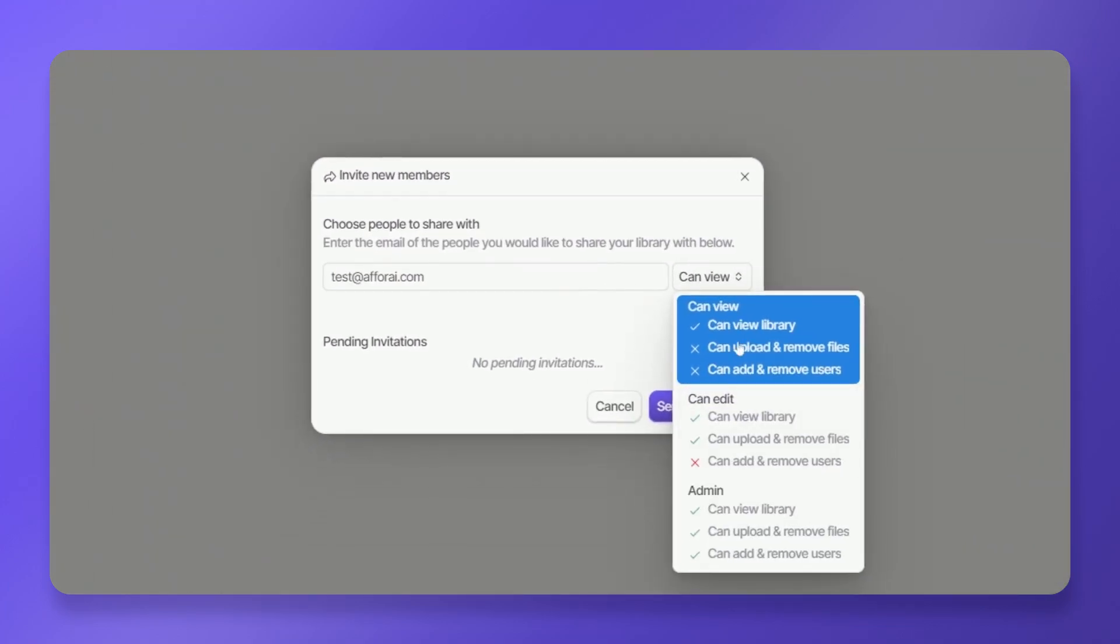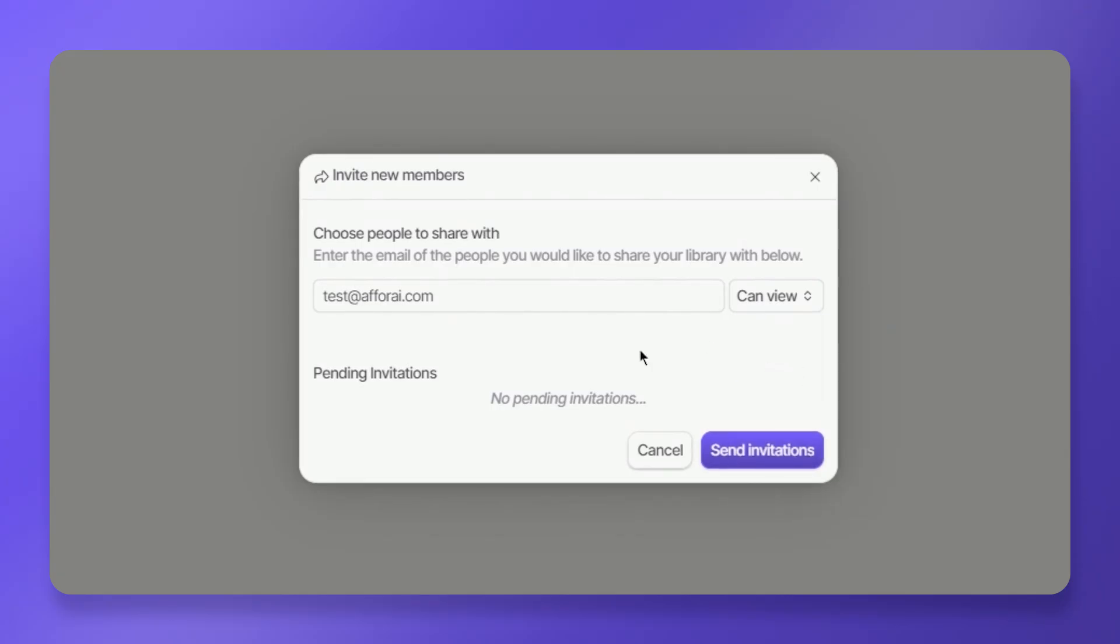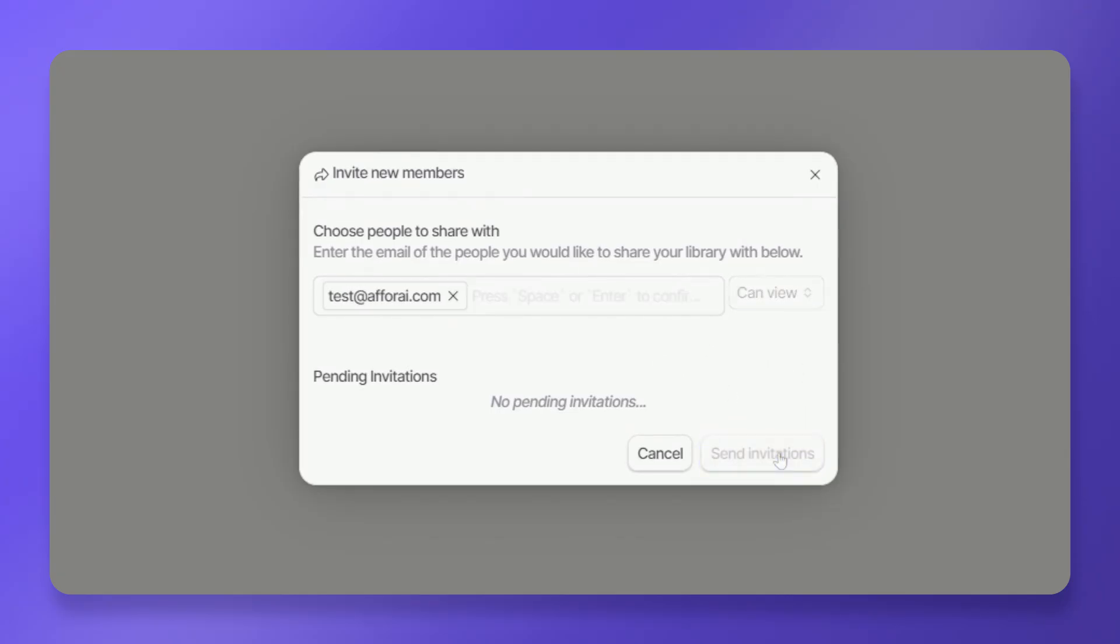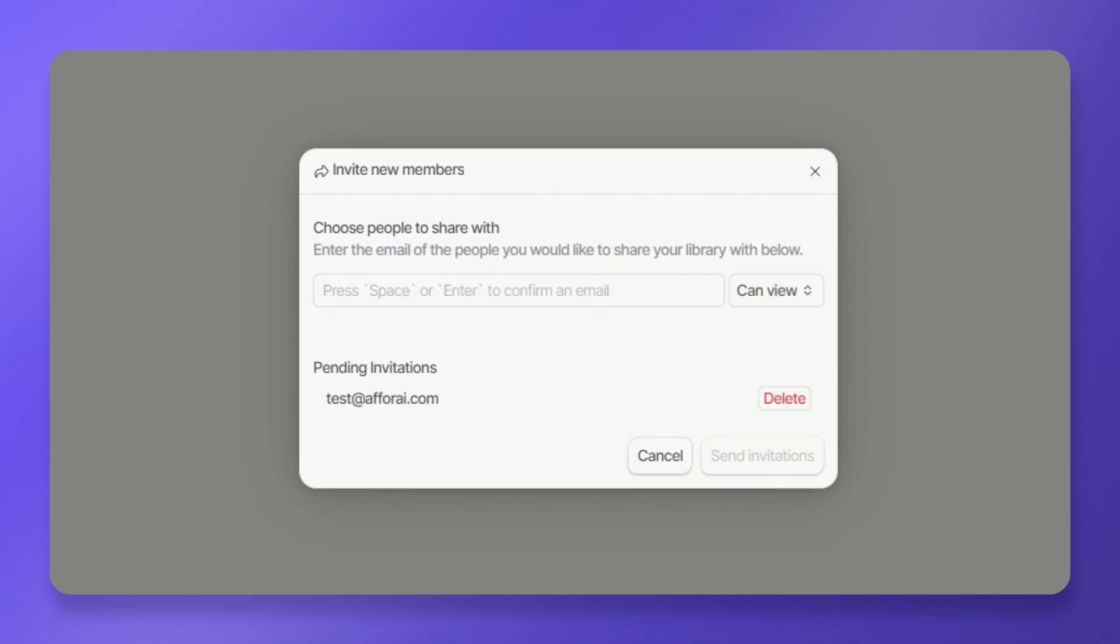View, edit, or admin. You can enter multiple email addresses to invite several people at once. Click send invitations to complete the process and invitees will receive notification emails.